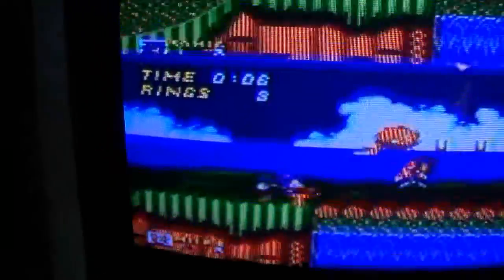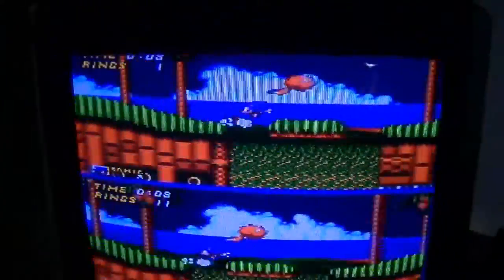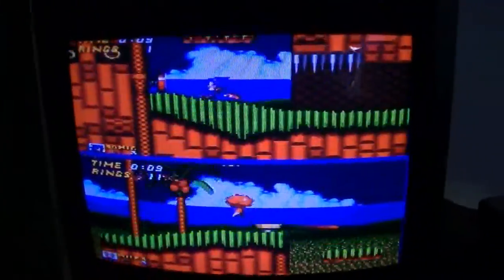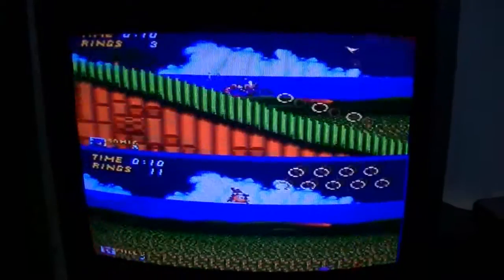And there we go, you can see right there, Miles and Sonic. Now let's try switching that back.